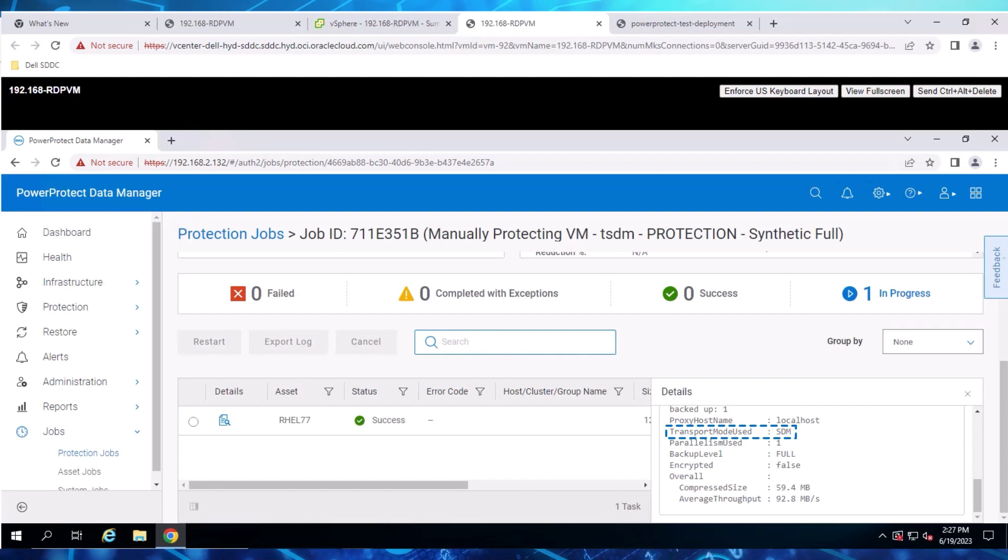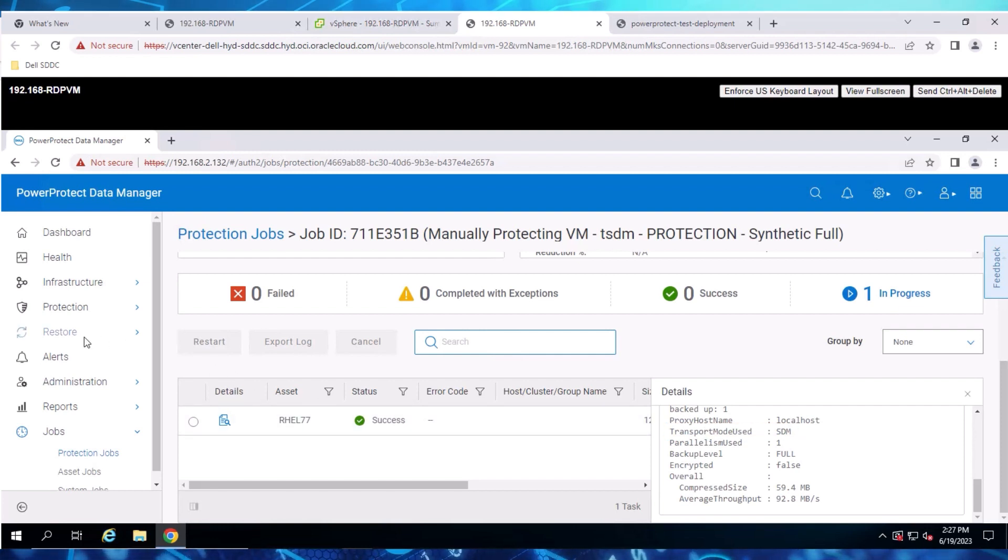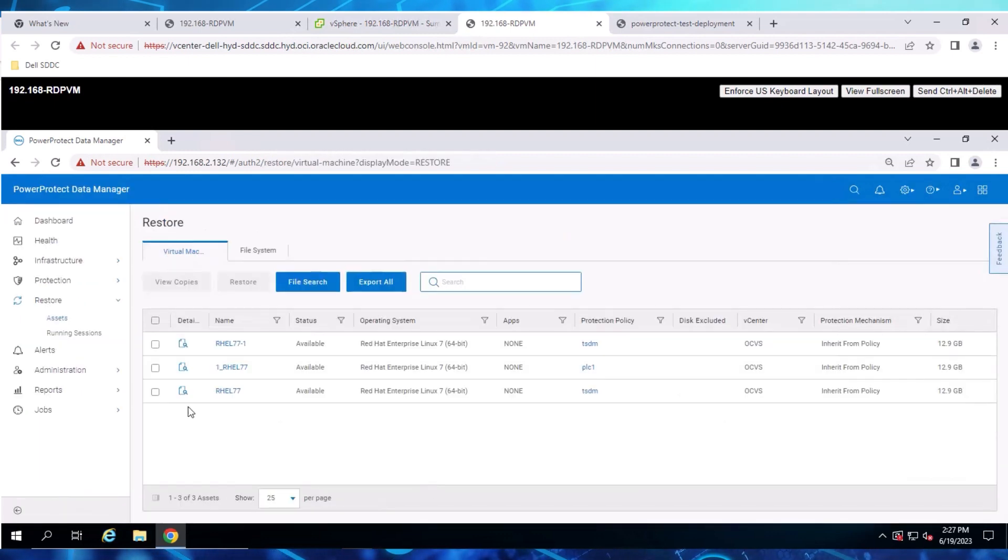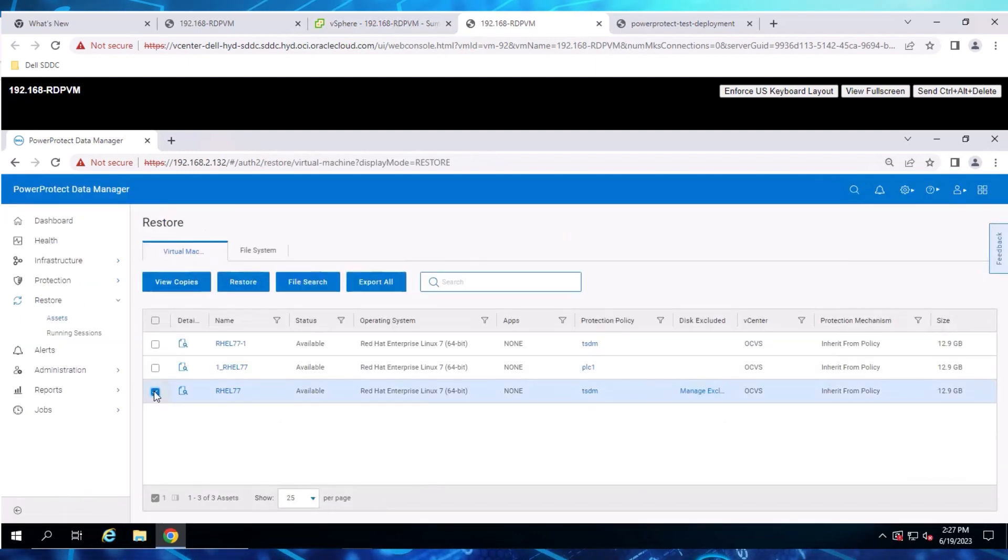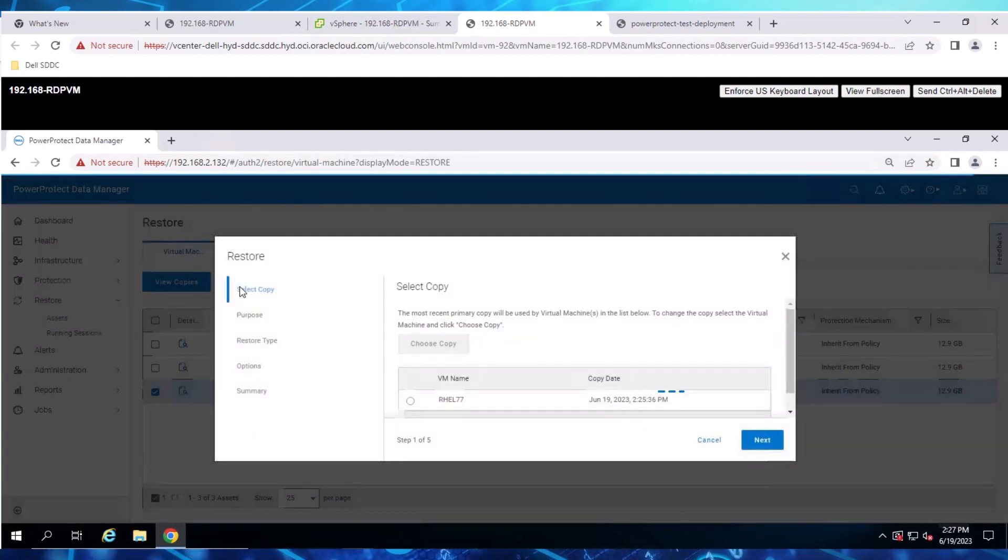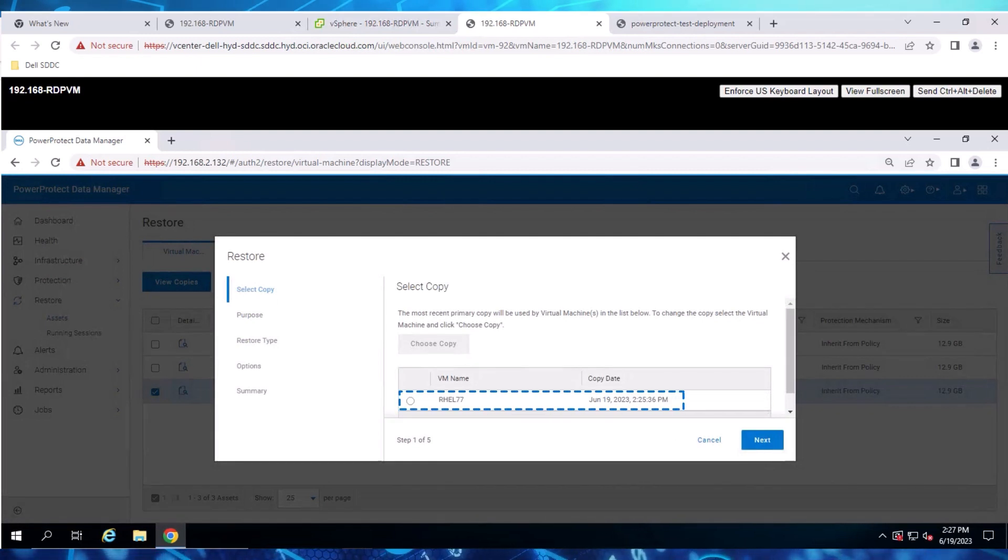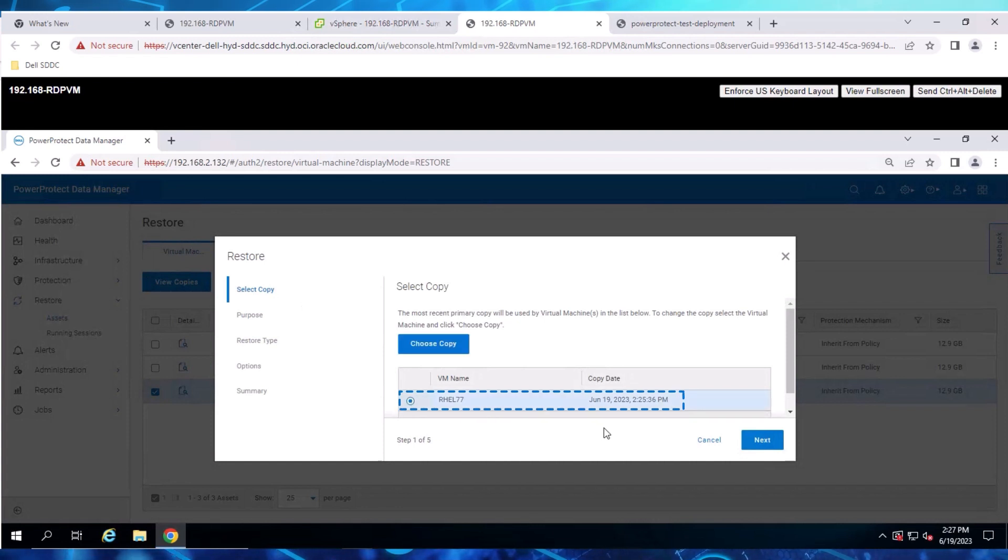To begin, we select Restore, select the backed up VM, and then click Restore. In this menu, we can see the copies available. Select the most recent copy and click Next.